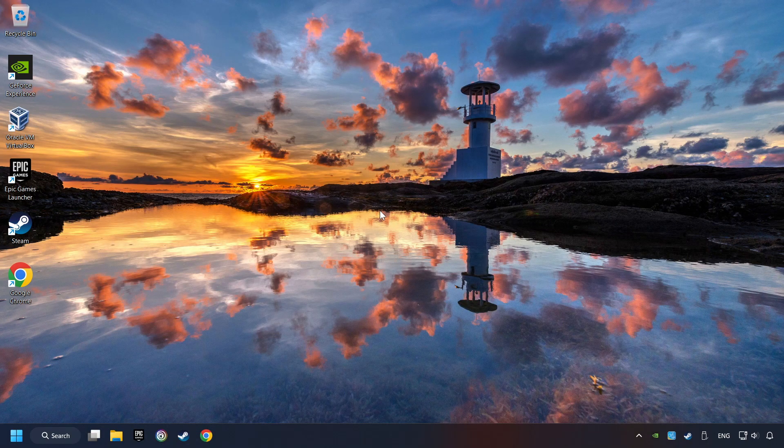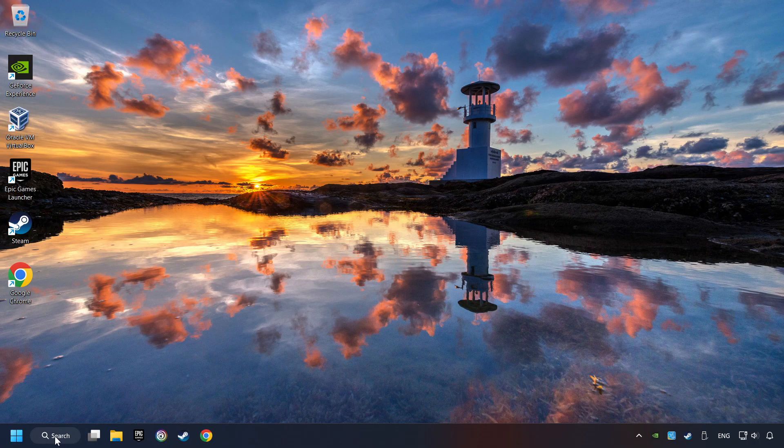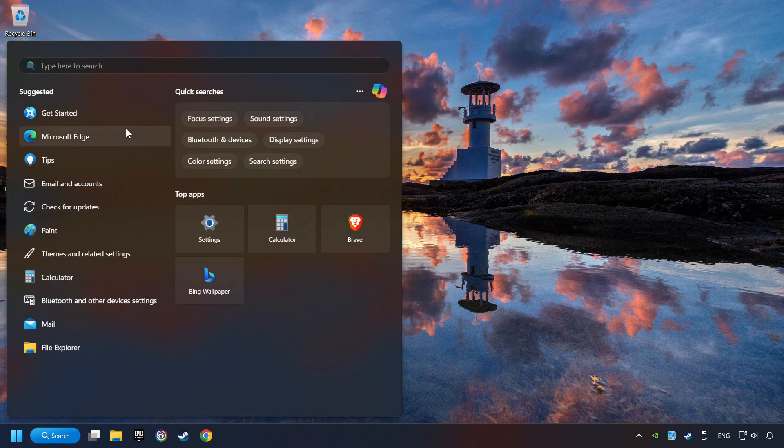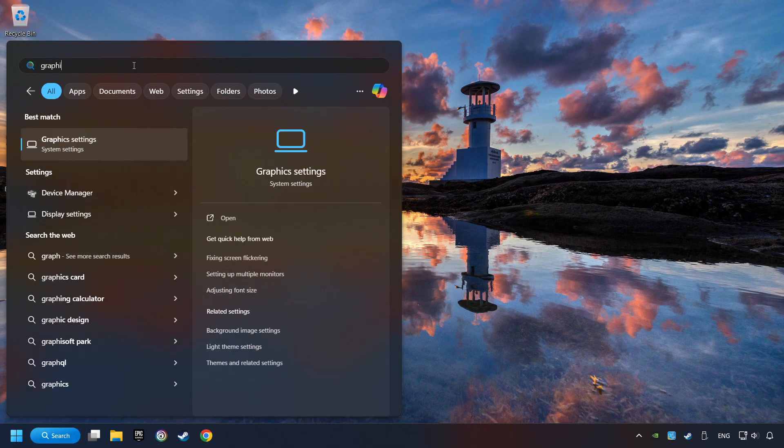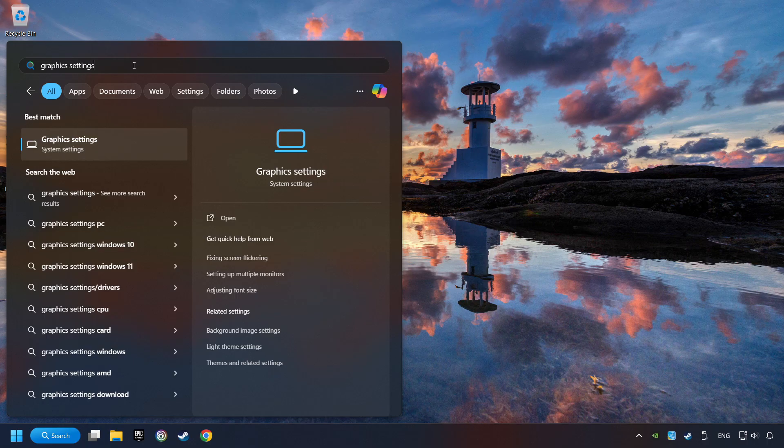Now, if that didn't work, click on the search box and type in Graphic Settings. Click on Graphic Settings.